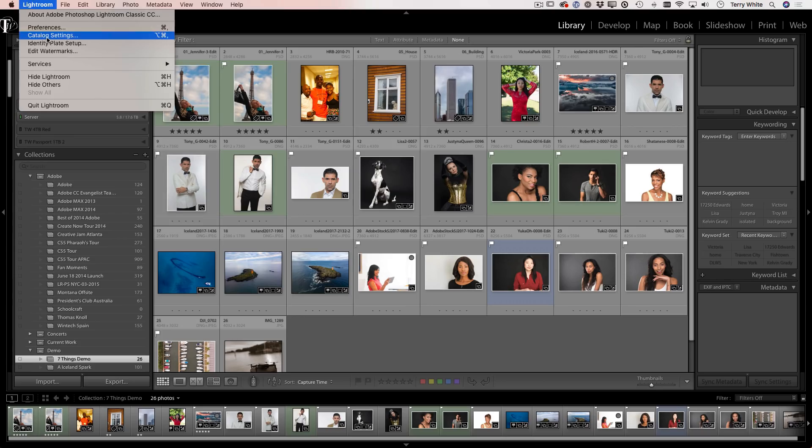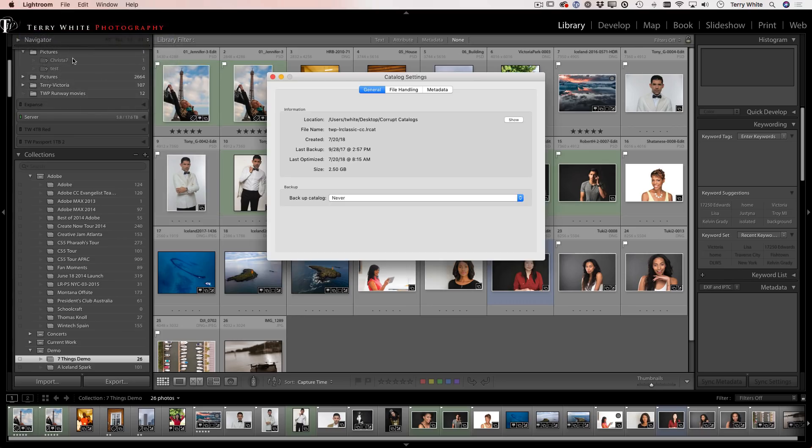Actually go to your catalog settings, that'll be the best place. Go to your catalog settings and under general, there's the backup catalog and you know what mine is set to? Never.